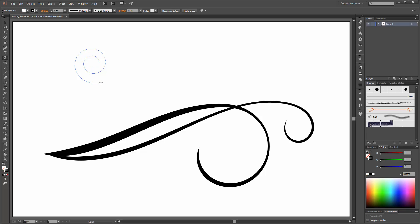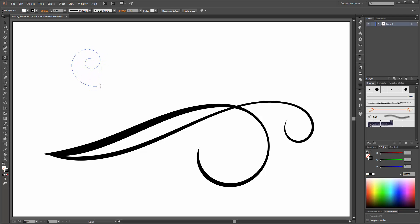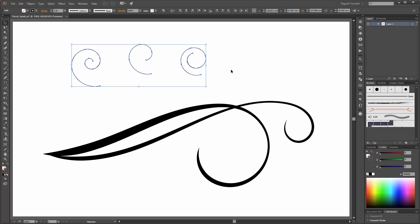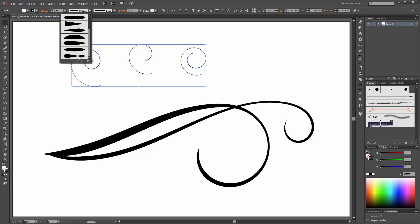And second, you can hold the Control key to change this spiral. I'll create some different spirals. Now select all the spirals and apply your width profile.